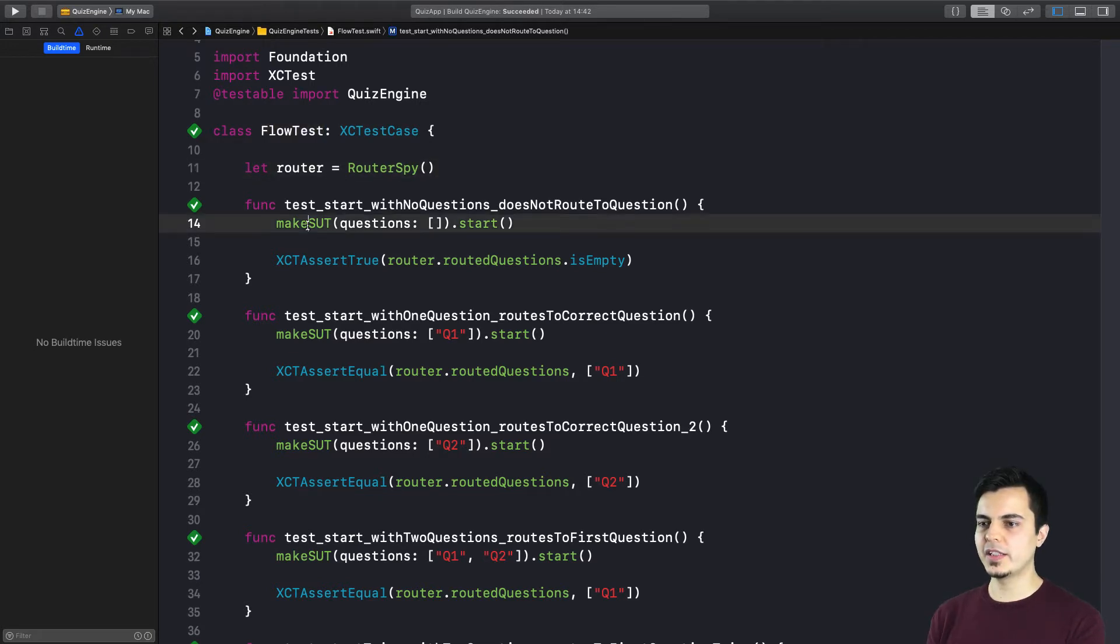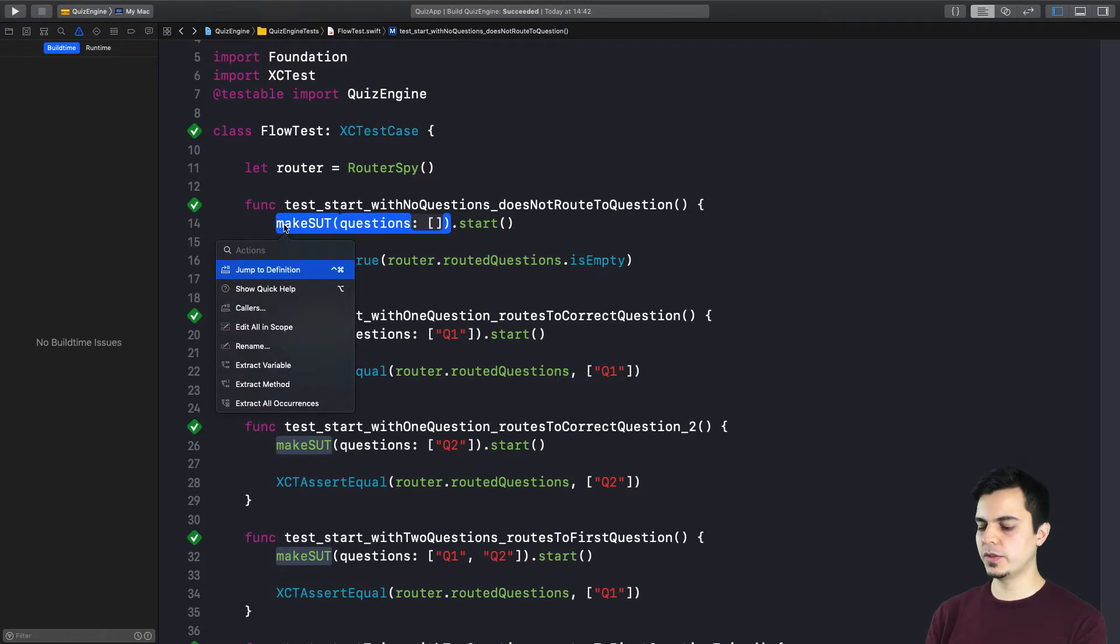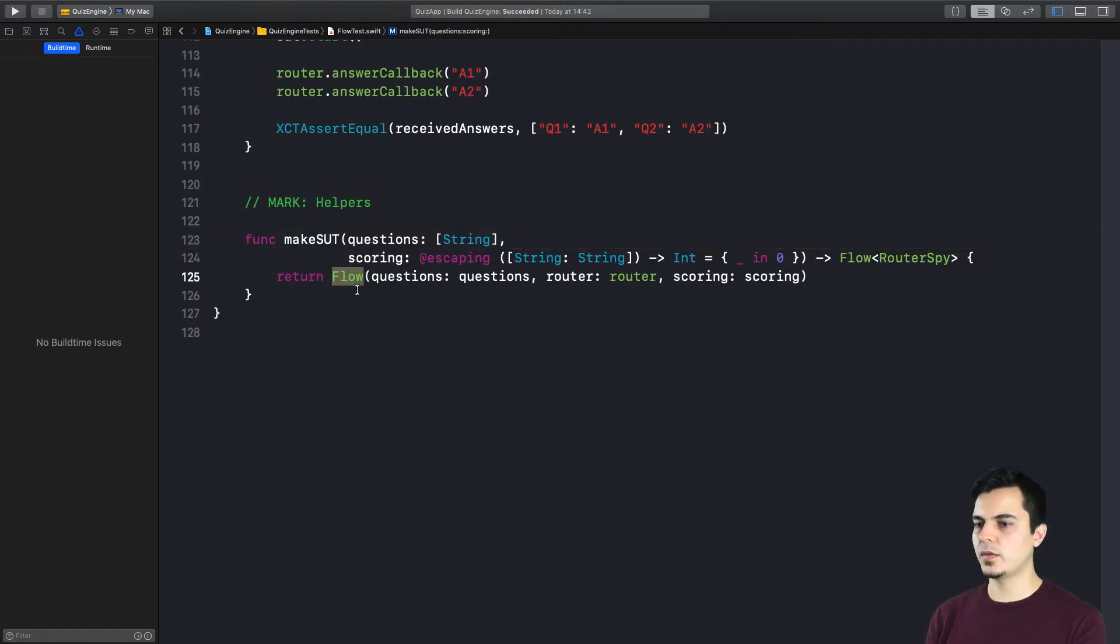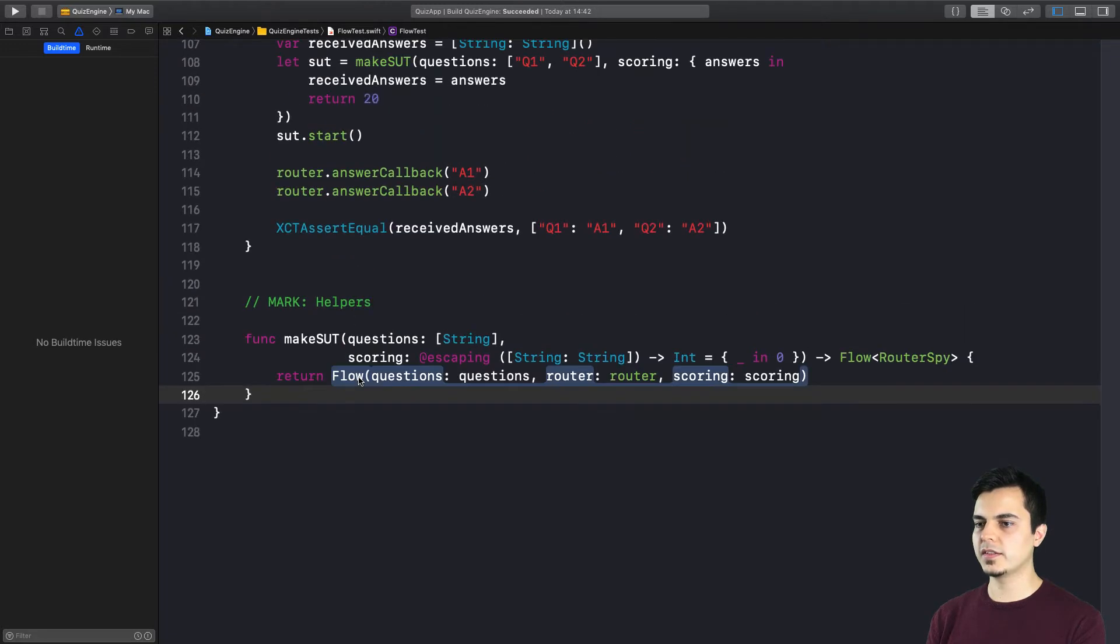And as you can see, we are using the factory methods we talked about in the previous video. You can also find the link in the description. And this is how we create the flow for all the tests.